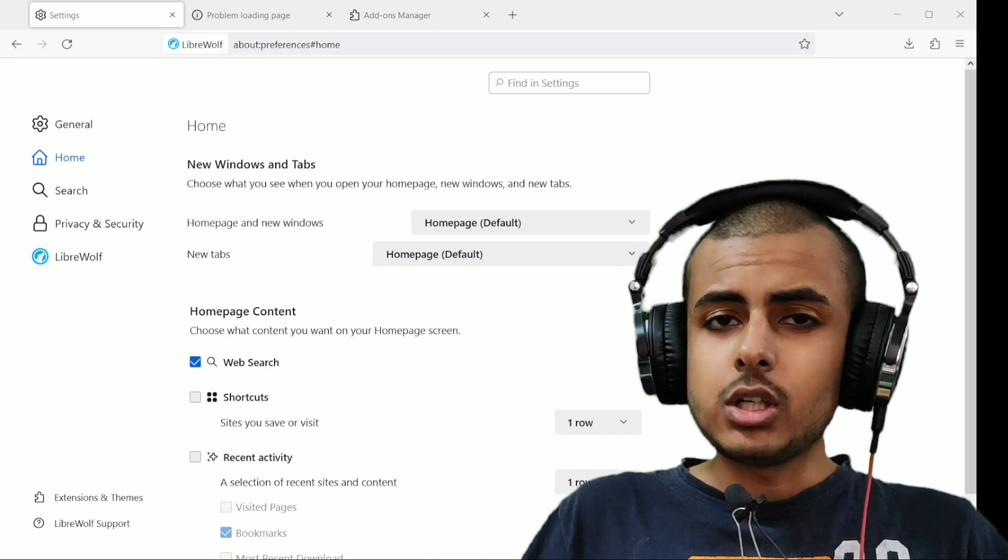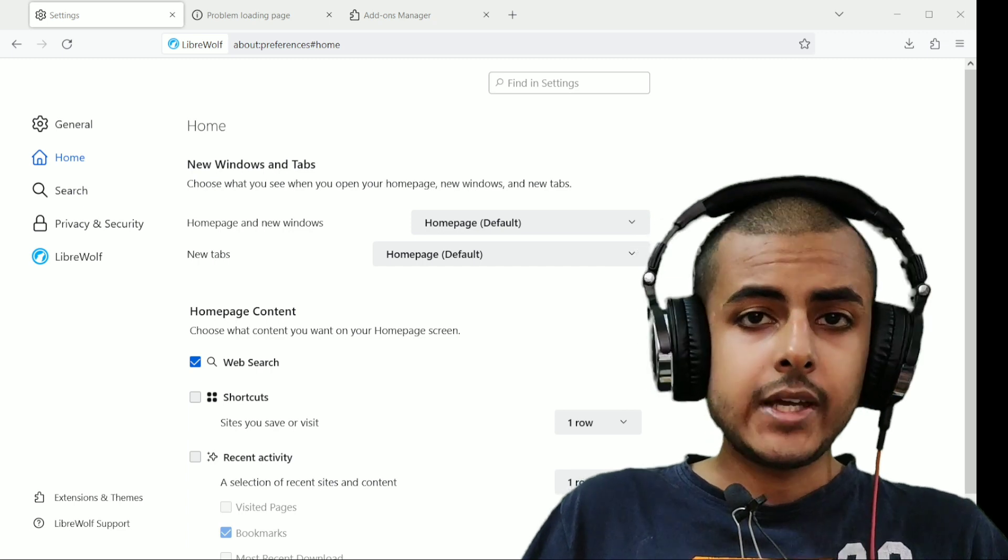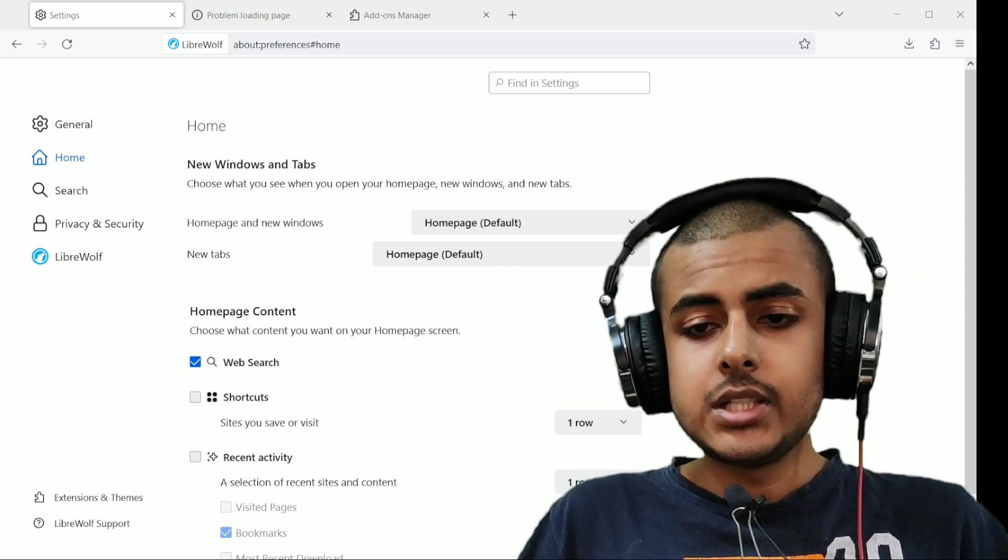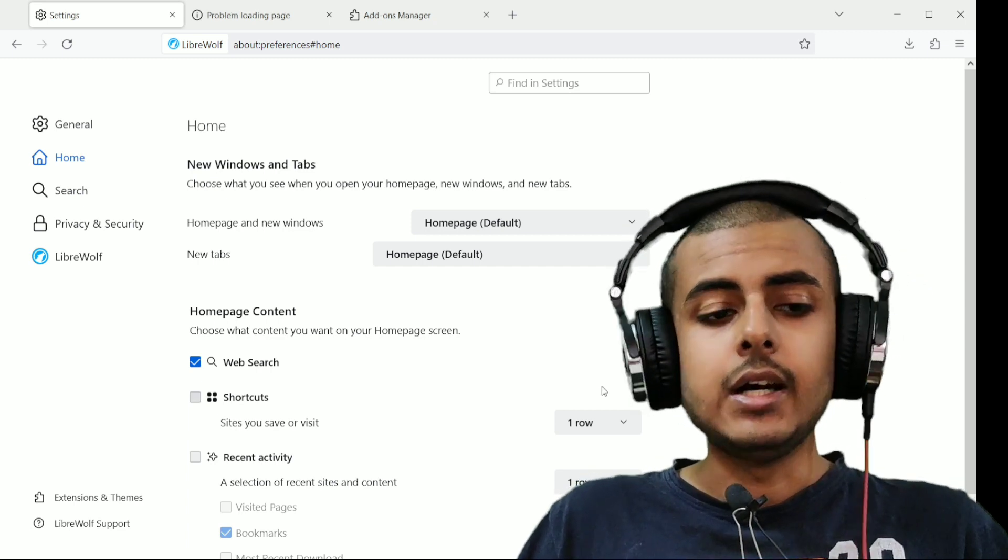And similarly, Waterfox is Firefox without the Firefox tokens, Firefox tracking, and Mozilla tracking you and selling your data.